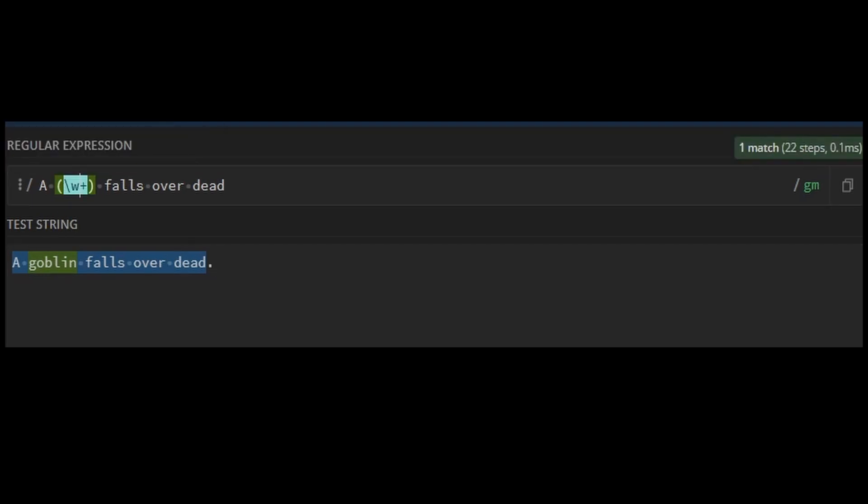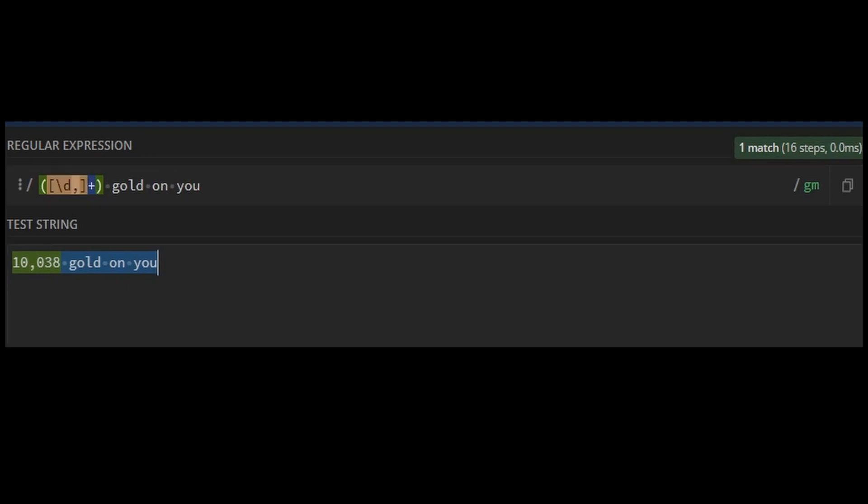If instead what you wanted was only numbers, you could use backslash d, and could be used to match something like 10038 gold on you with backslash d plus gold on you.